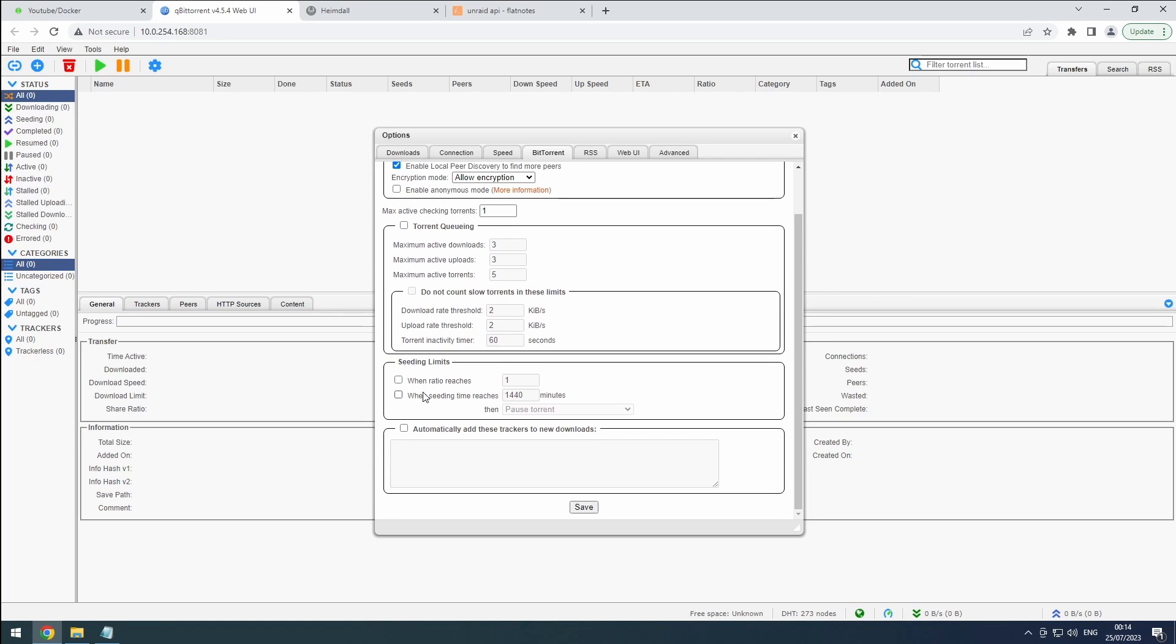Different trackers have different requirements, so we let the star apps handle the fine tuning. Automatically adding trackers should also be disabled as it could potentially lead to being banned on private trackers. Let's avoid that.